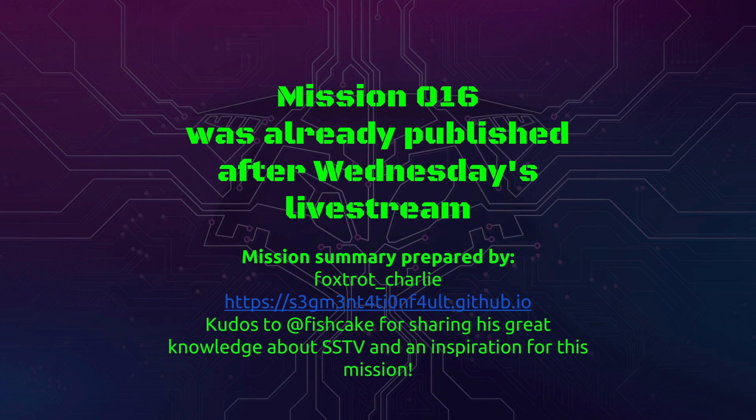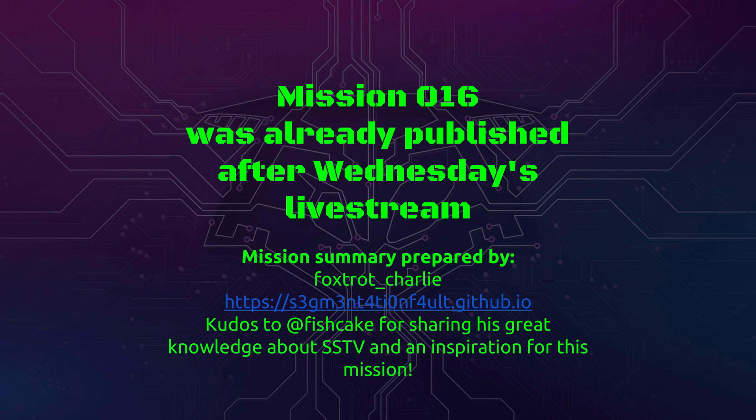That was mission 16 for you by Foxtrot Charlie with additional input from Fishcake. Thank you for the great mission. I actually had fun reading the write-ups, especially the ones where people did not realize it's SSTV and decided to decode the protocol. Well done on that front. The next mission was already published, so go ahead and try it. It's way easier than this one, so you should have quite a lot of fun with it. Thank you and see you next week on the livestream. Bye bye.